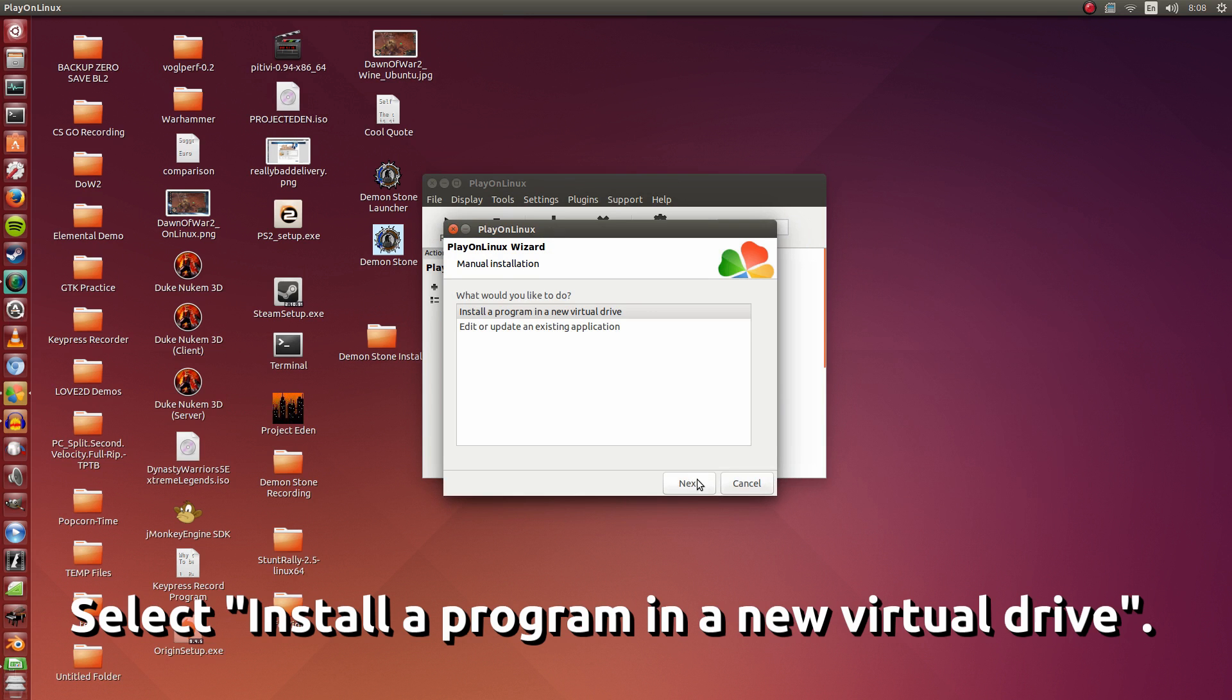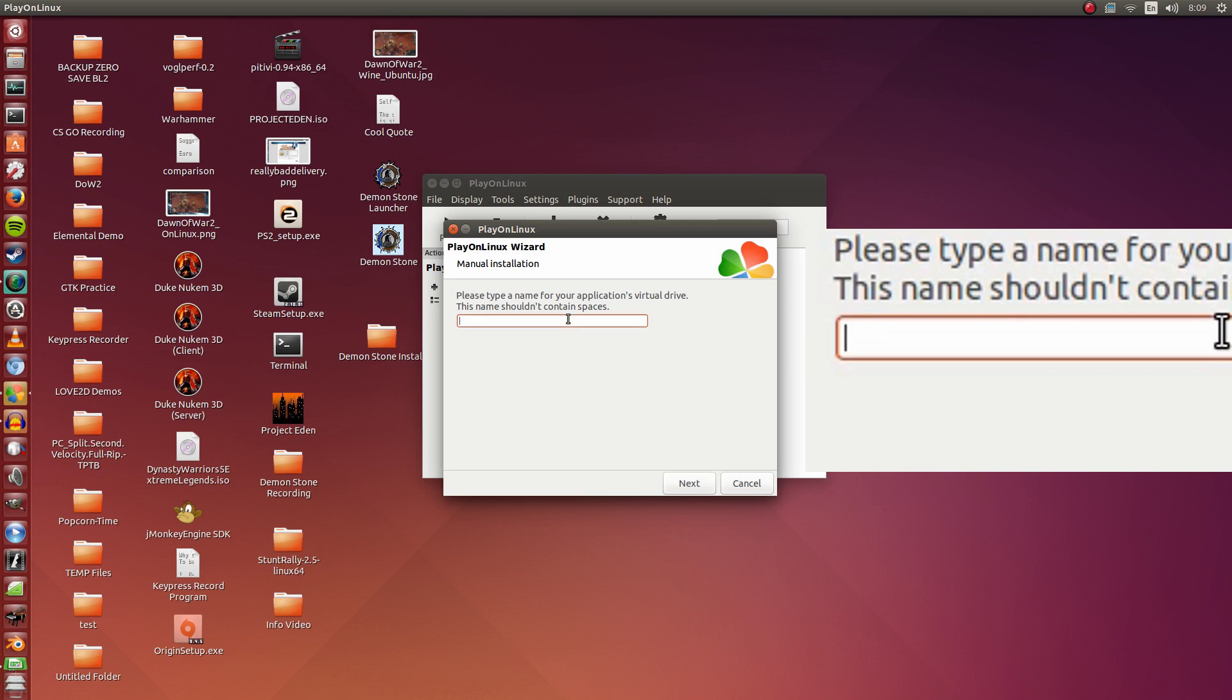Install a program in a new virtual drive. We want to select the first one here. Click Next again.